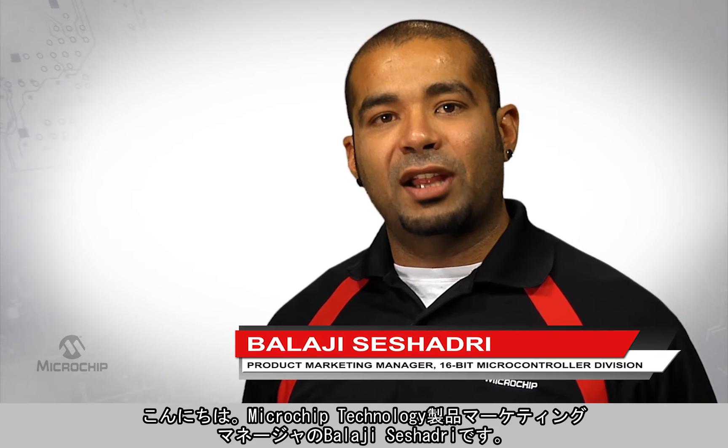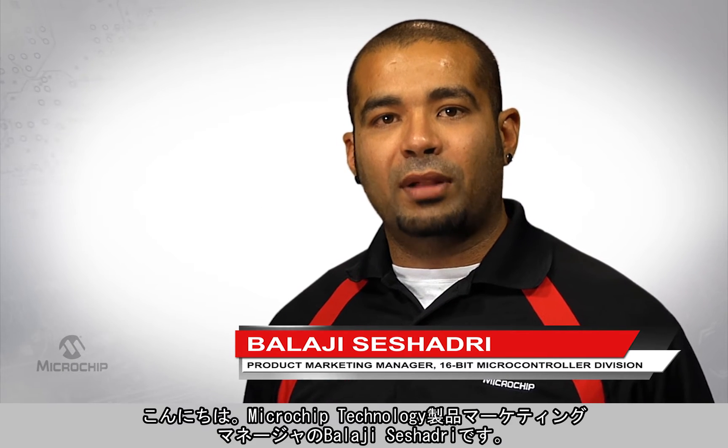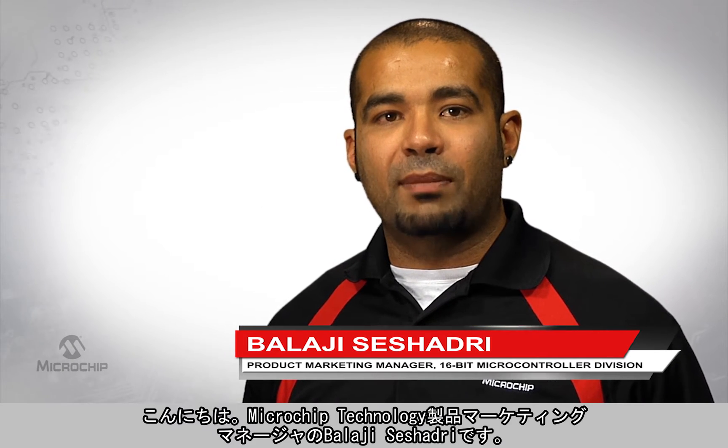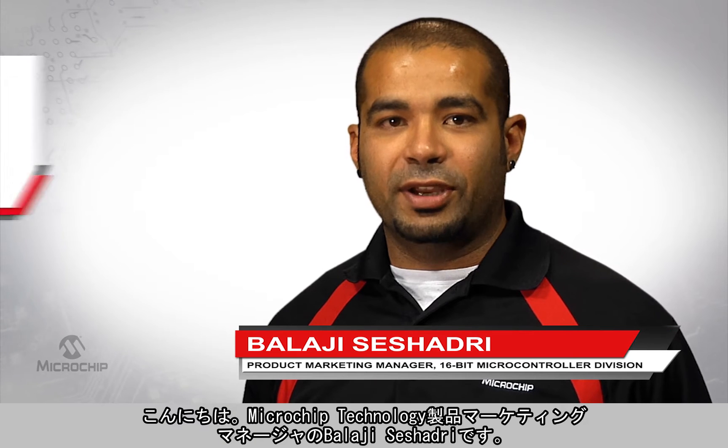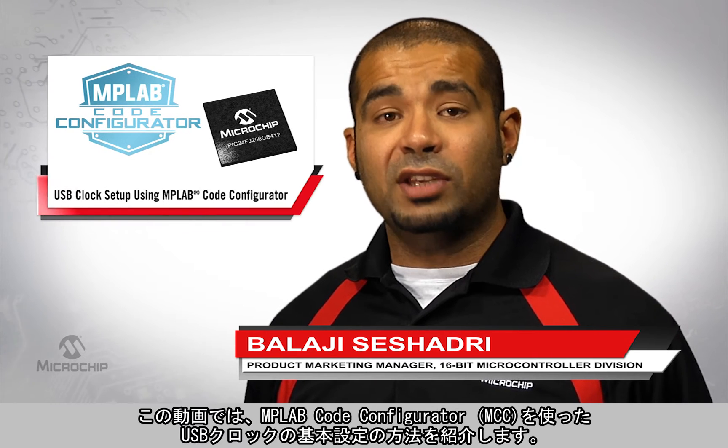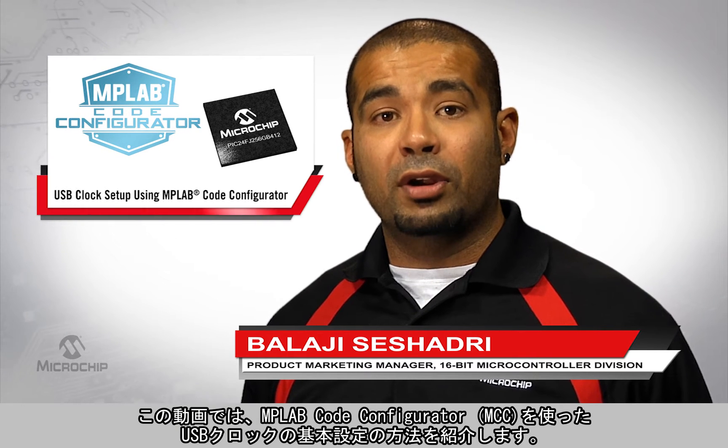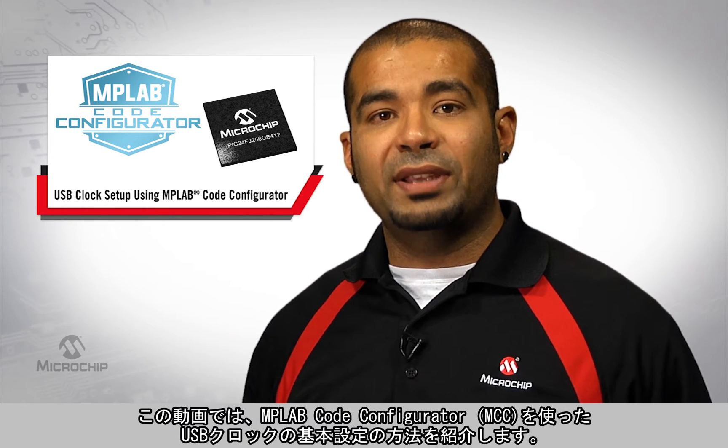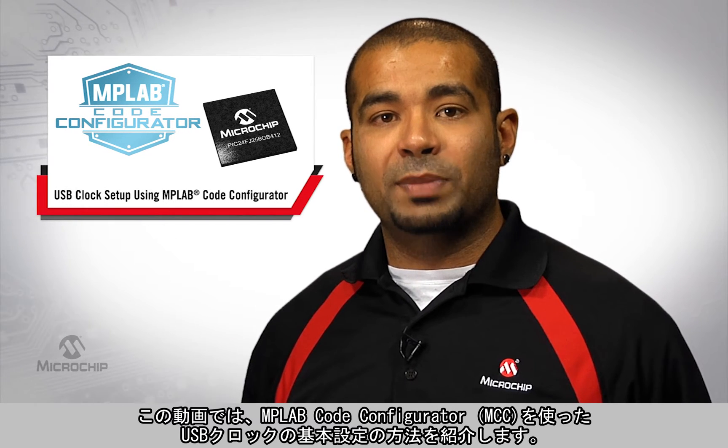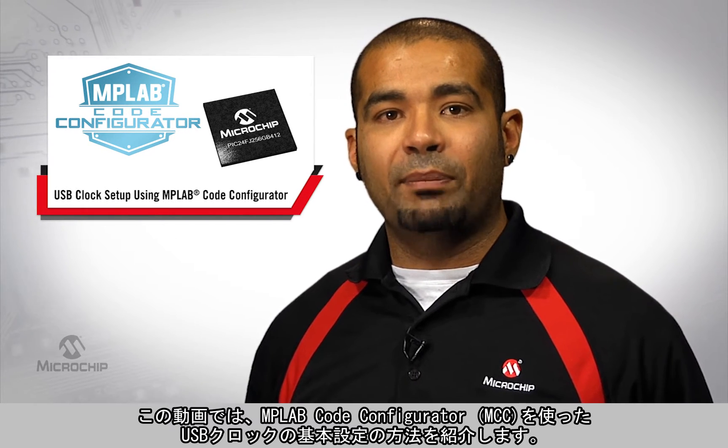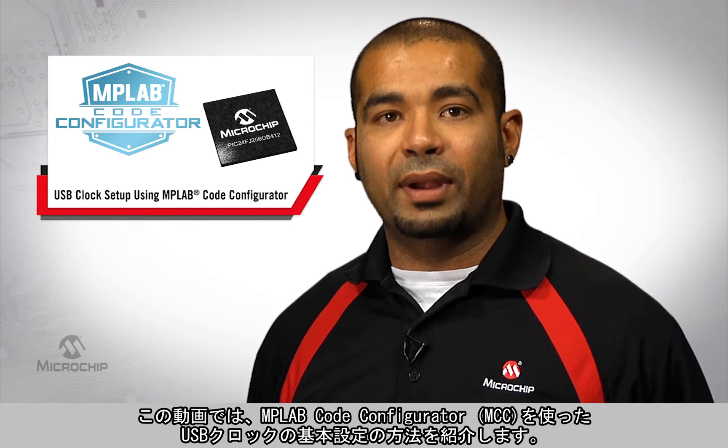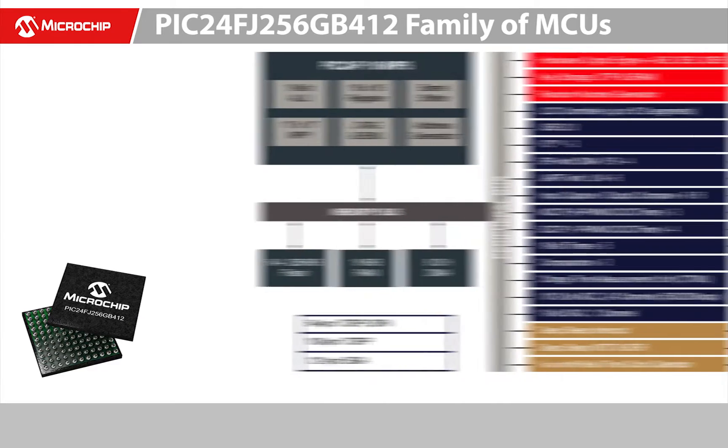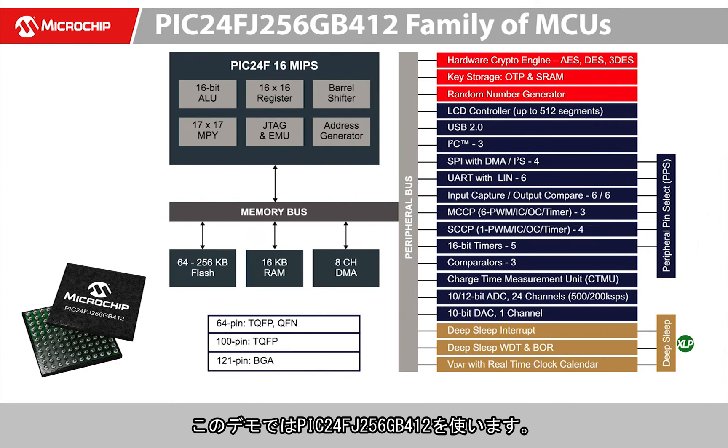Hi, I'm Balaji Seshadari, Product Marketing Manager at Microchip Technology. In today's video, we are going to show you the basic setup of the USB clock using MPLAB Code Configurator. For today's demonstration, we will be using the PIC24FJ256GB412 device.